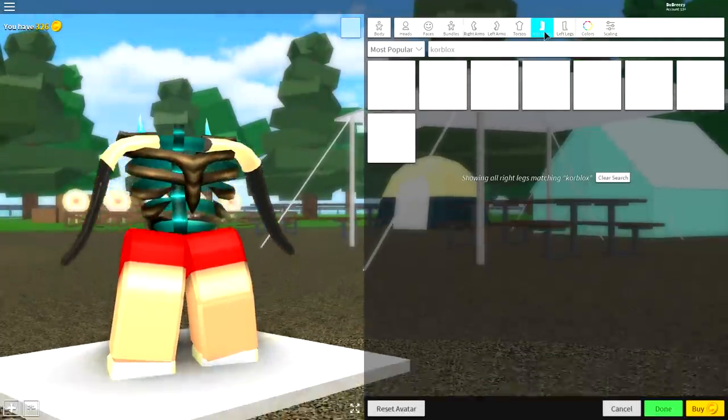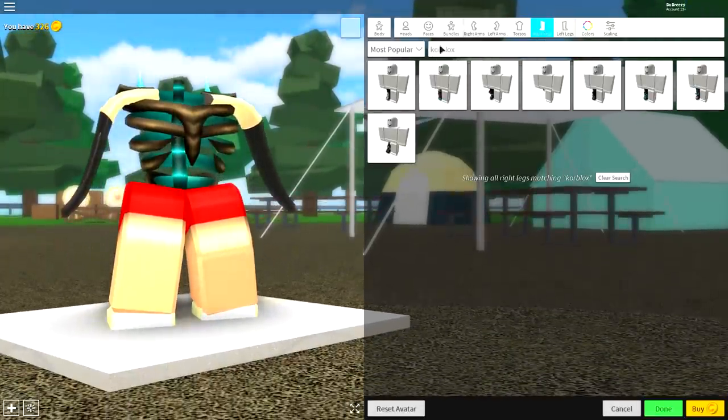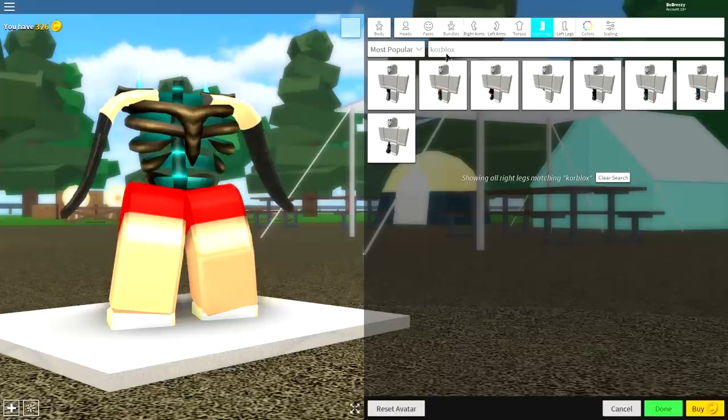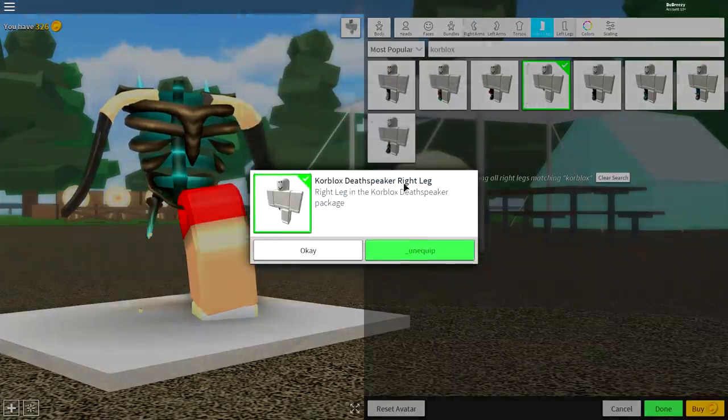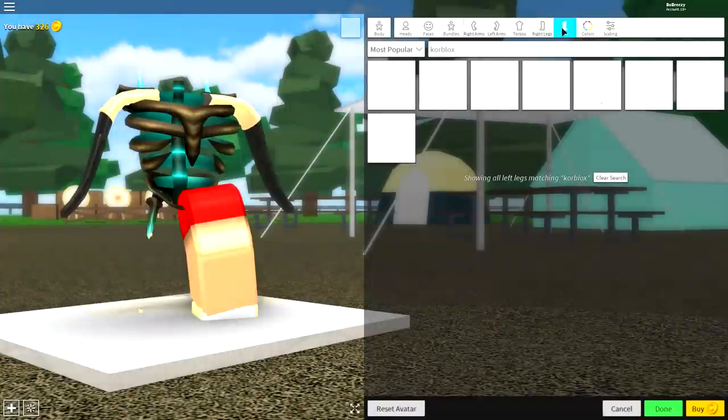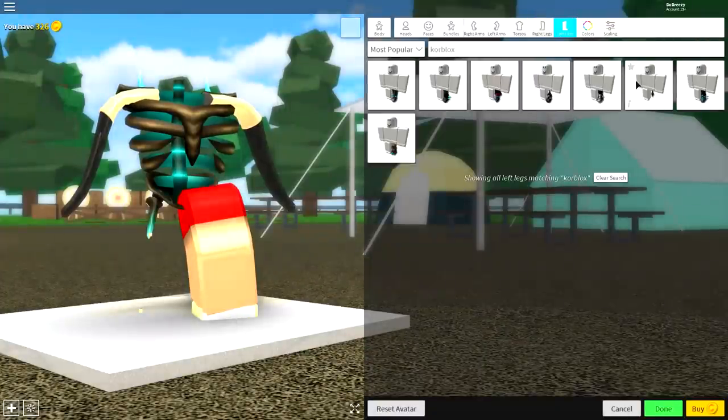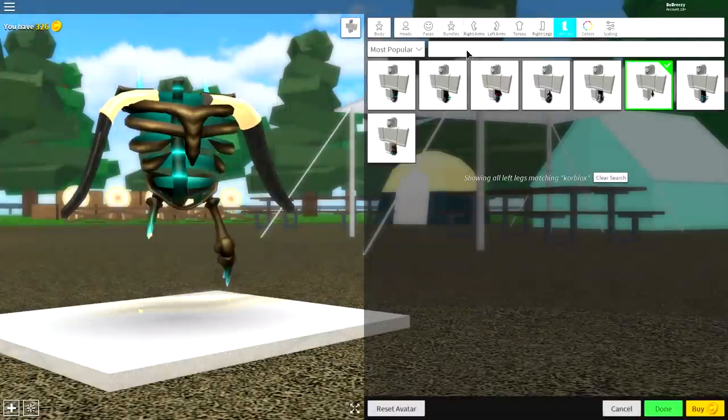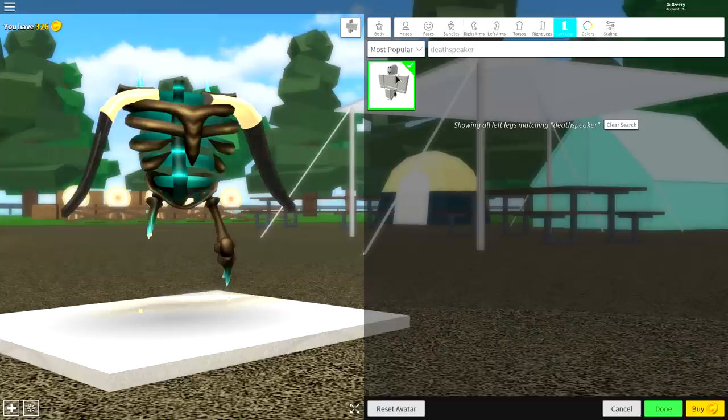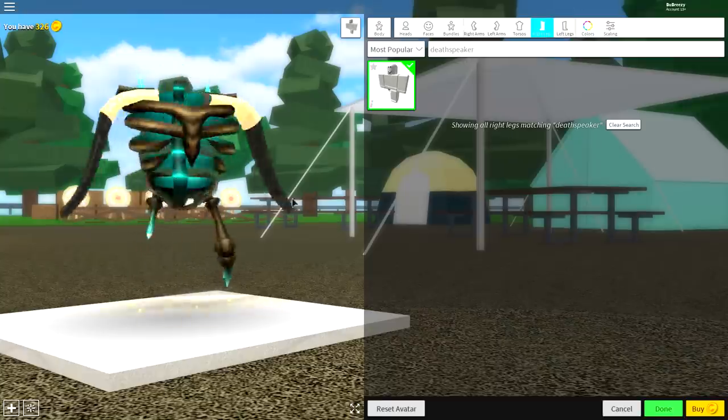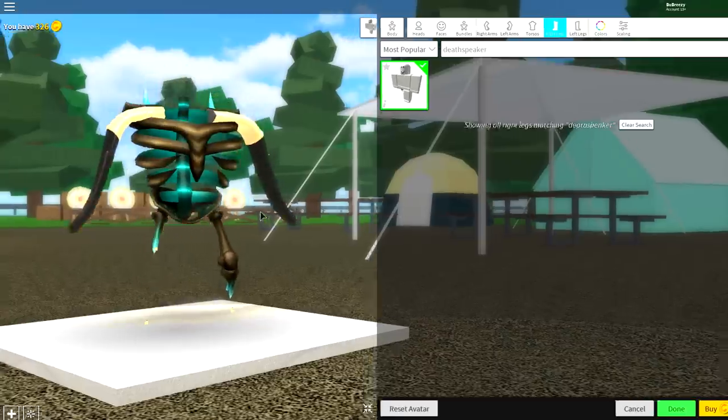And then come over to the right leg. We're keeping core blocks typed in at the top. I'm going to equip this one here, which is the death speaker right leg, and do it for the left leg as well. If you don't know which one it is, just simply search death speaker like that, and it's the only option available for both legs.